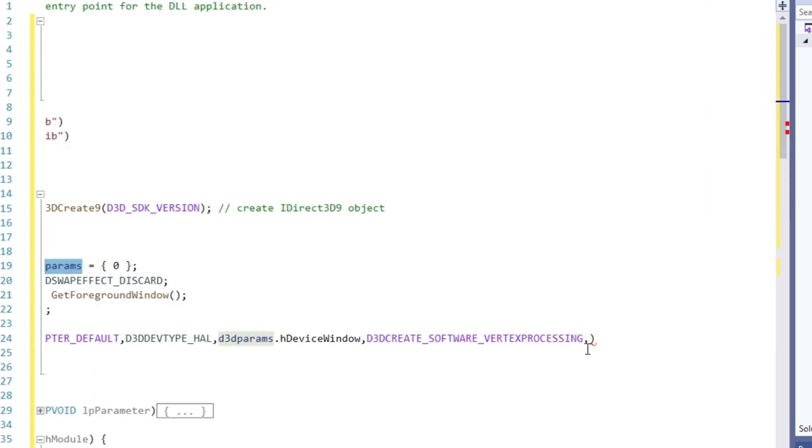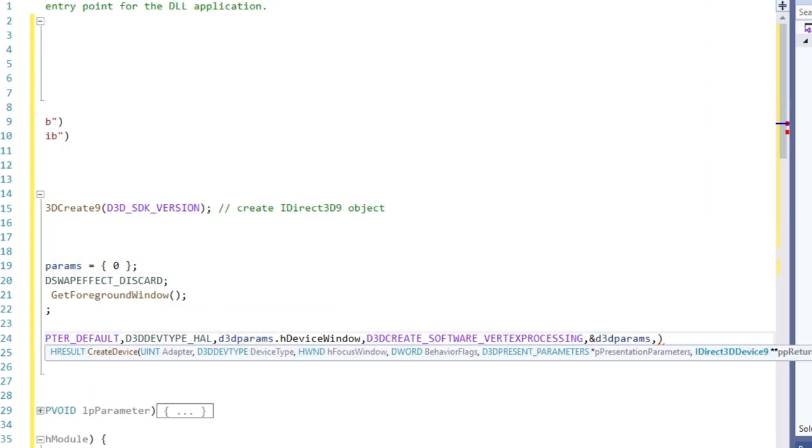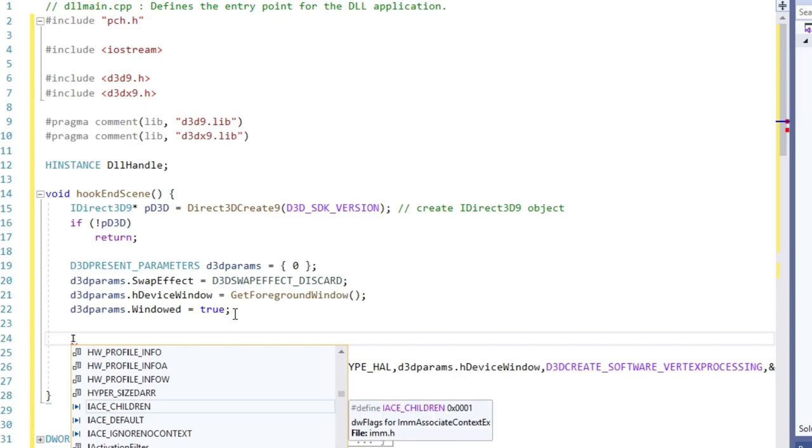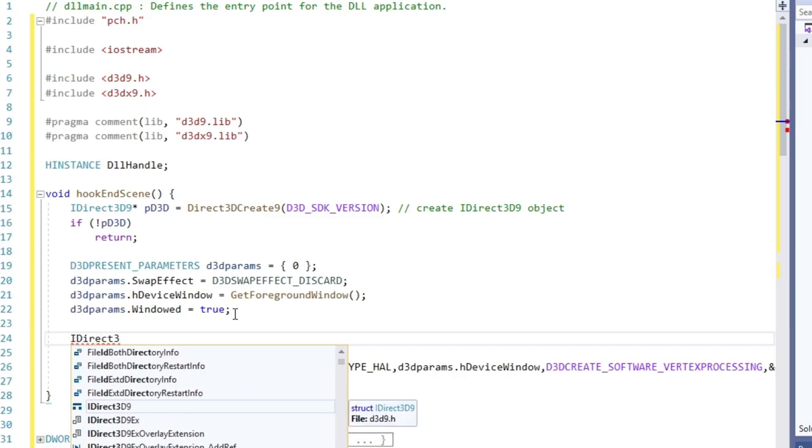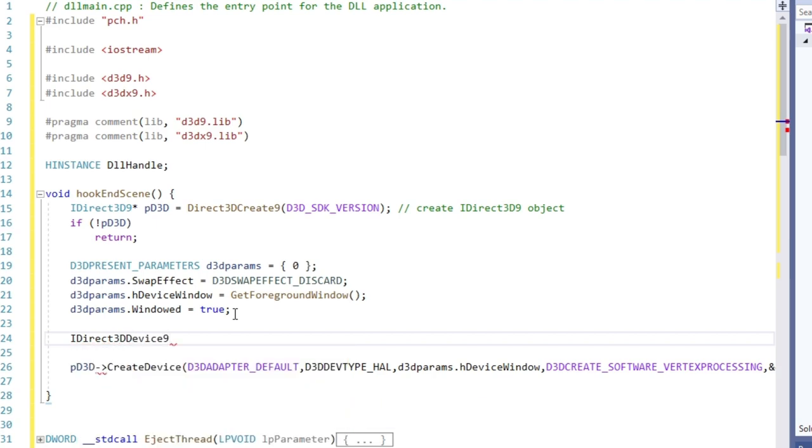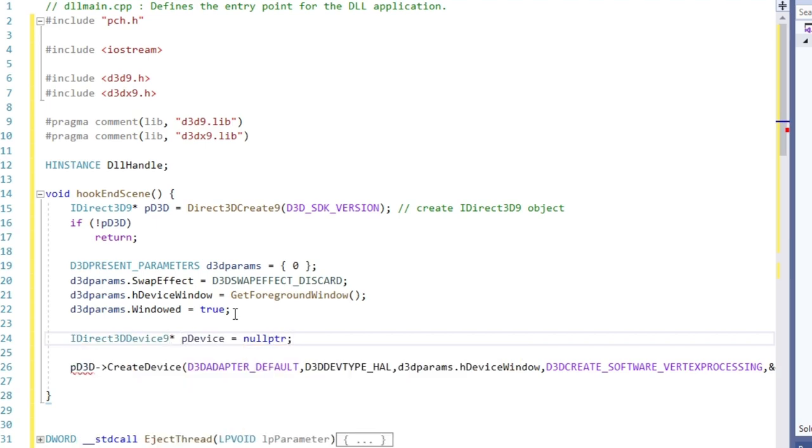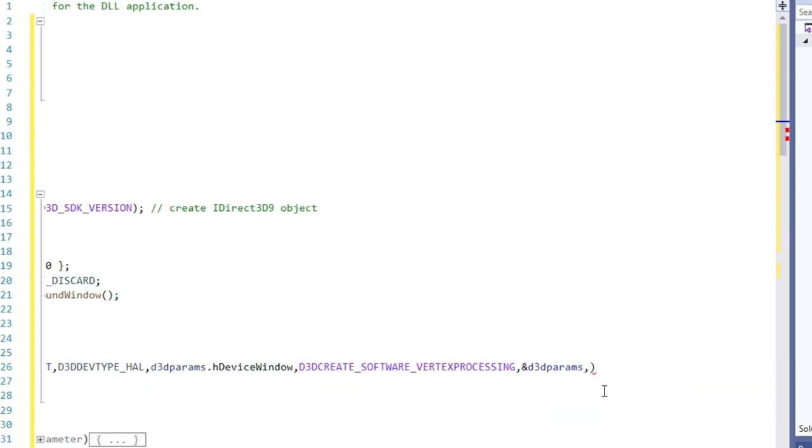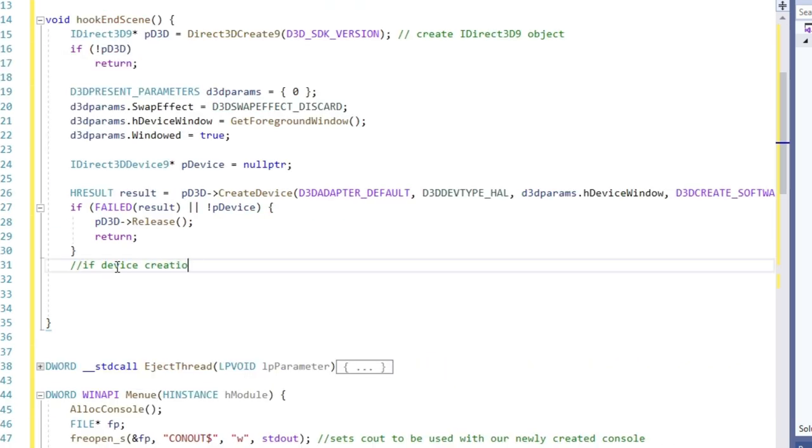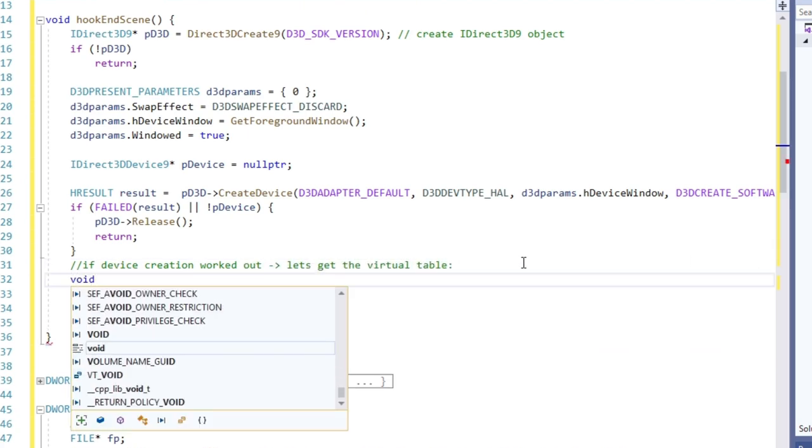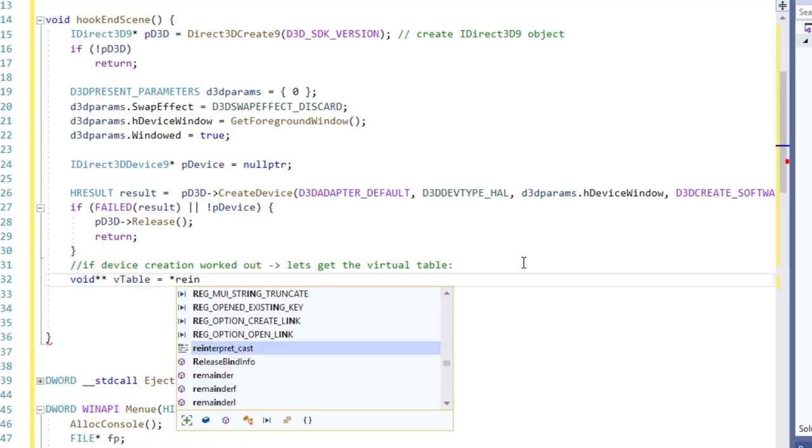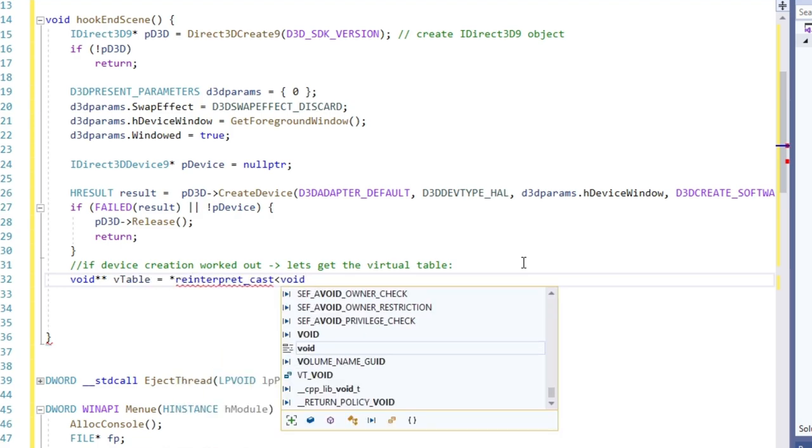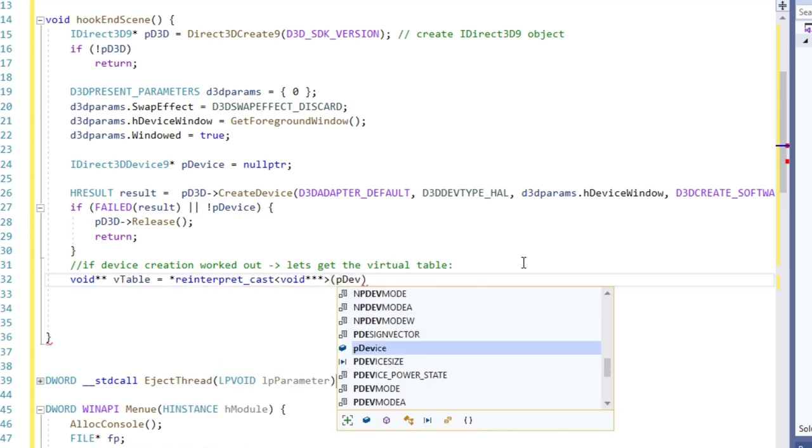Now let's pass a pointer to our presentation parameters and the last parameter is a pointer to our device or to be more specific an interface to a device. So let's create such an object and pass a pointer to it. If the function succeeds, our object will be a valid device interface afterwards. To check if creation did in fact succeed, we can check the return value. If no error occurs, we can proceed to getting the vtable like so.